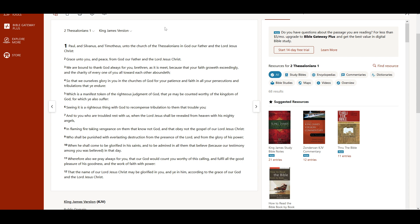Who shall be punished with everlasting destruction from the presence of the Lord and from the glory of his power, when he shall come to be glorified in his saints and to be admired in all them that believe, because our testimony among you was believed in that day.